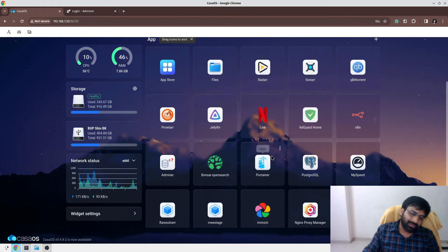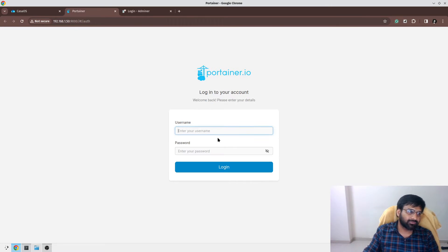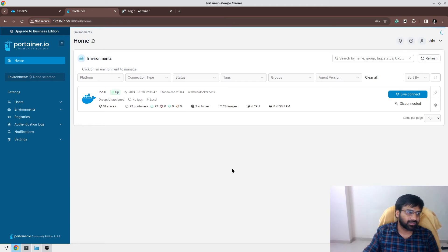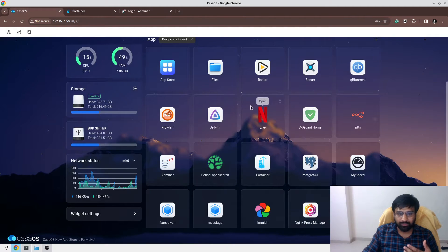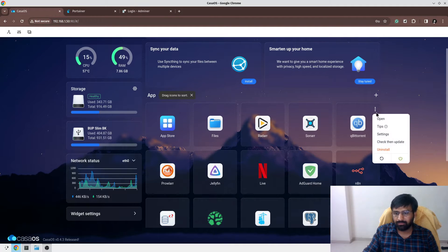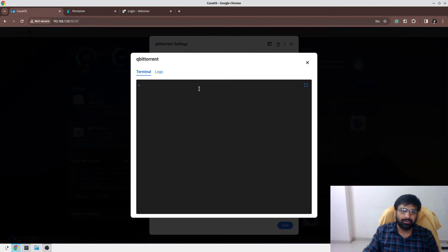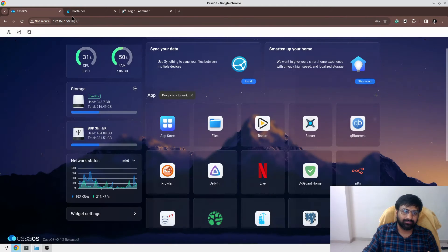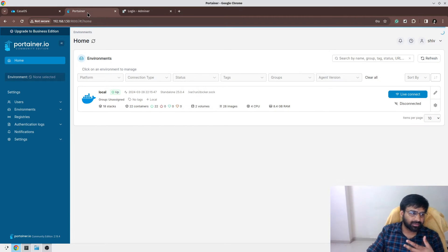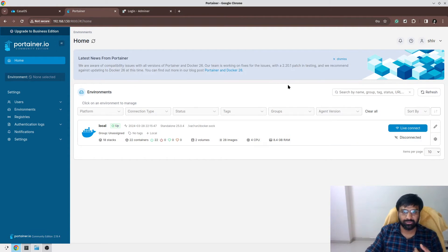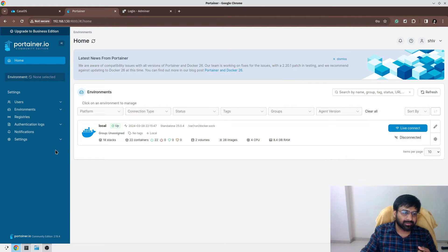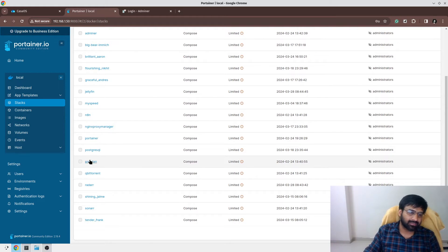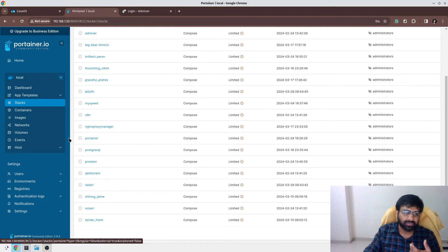Then Portainer is there. I use Portainer a lot when I have to access the shell of a container or see logs of a container. I can also see logs of the container by going through settings and then terminal and logs. Over here also I can see the logs, but sometimes when a container crashes or something, then it becomes very easy with Portainer to access your containers and see the logs or manage your Docker containers.